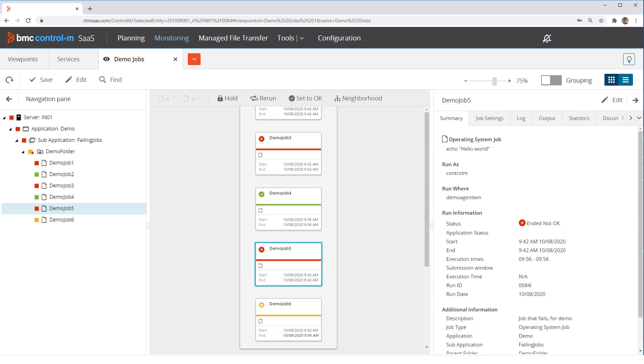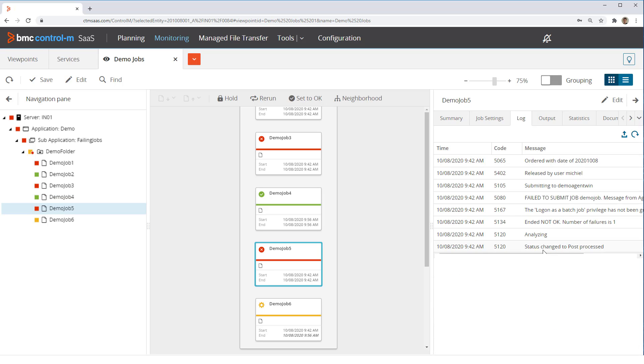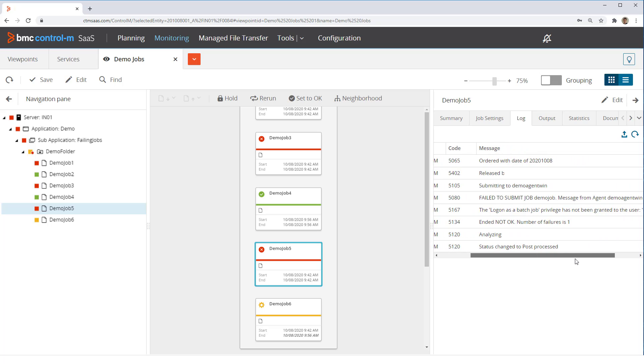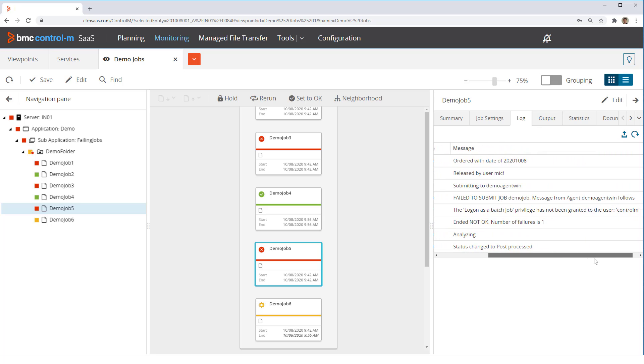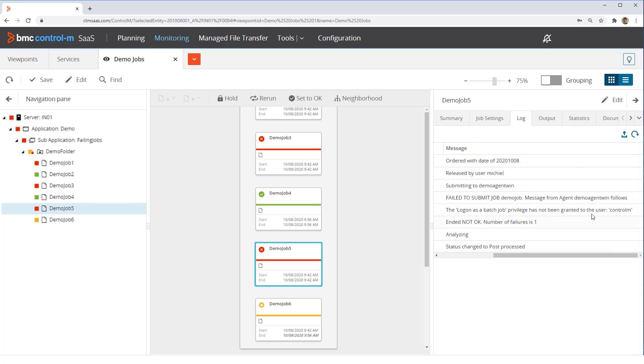In job 5, we again see in the job log a failed to submit error. This time the message is: the log on as a batch job privilege has not been granted to the user Control M.